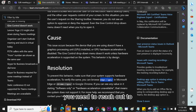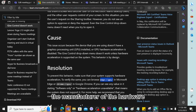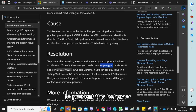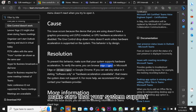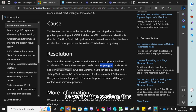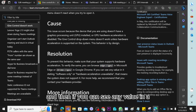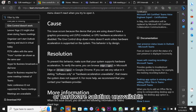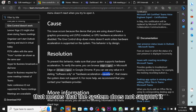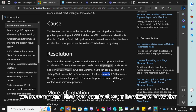To prevent this issue, make sure your system supports hardware acceleration. To verify, you can browse to the GPU page in your browser — if you see any value stating 'software only' or 'hardware acceleration unavailable,' that means the system does not support it, and for more help you should contact your hardware provider.